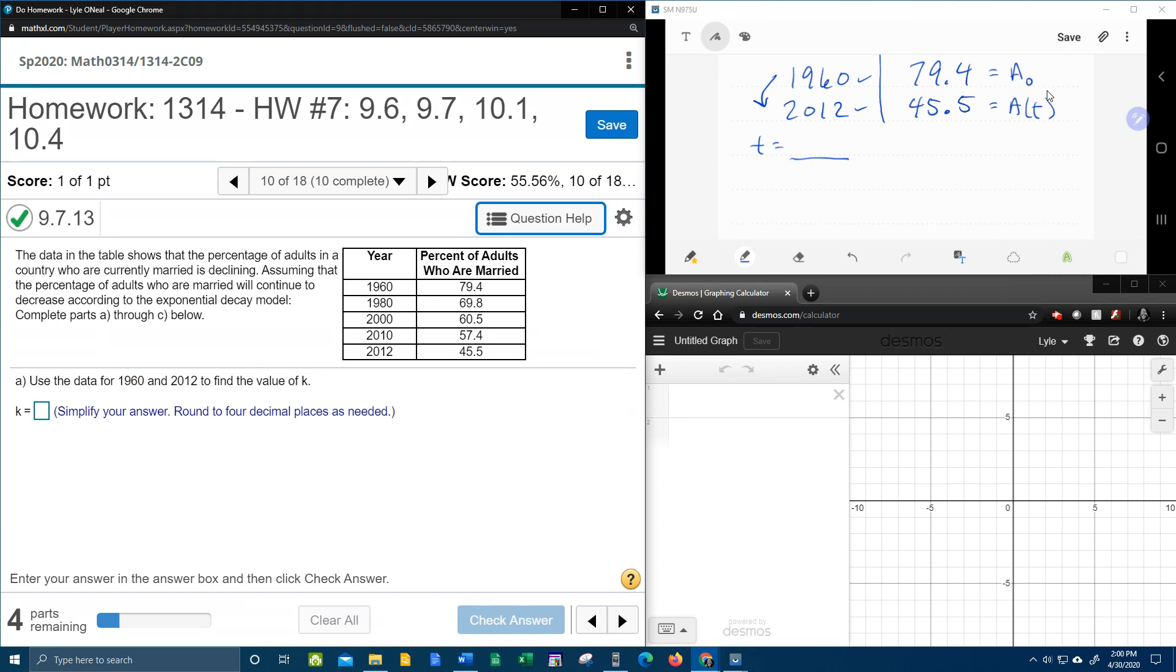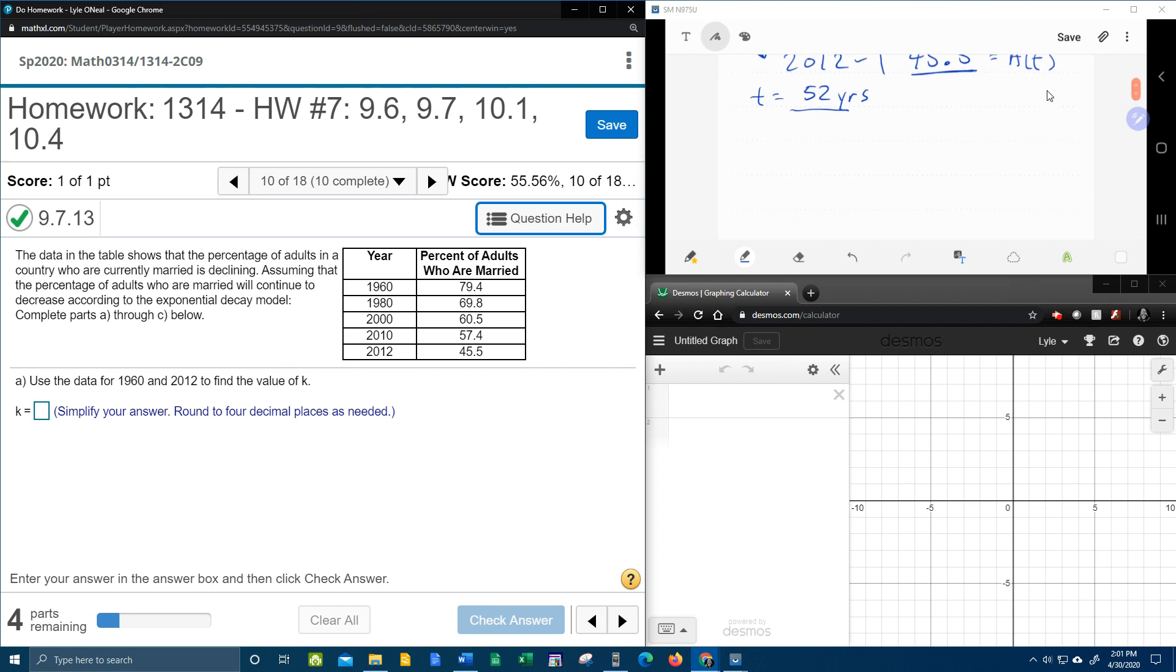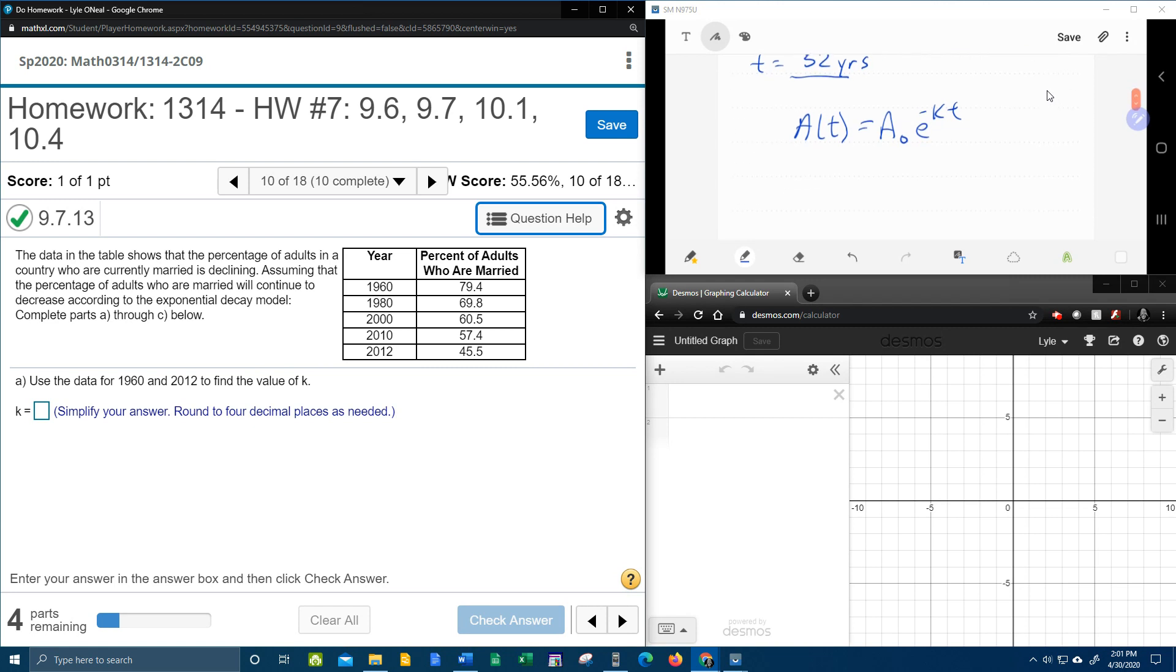All right, so here we go. With the handy-dandy calculator, if you need to, we're going to take 2012 minus 1960. That's going to give us 52 years that it takes to get to 45.5% remaining. All right, so here we go. Again, in my opinion, the model should be A of T equals A naught E to the KT. But the way they describe it, they have the negative here already, and so we're going to end up with a positive value.